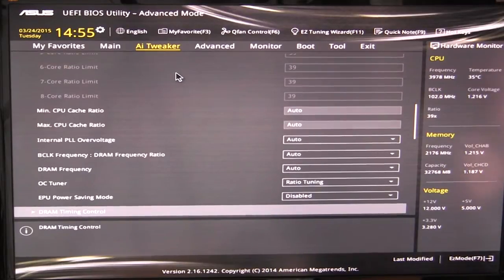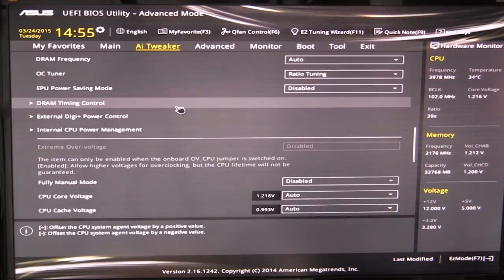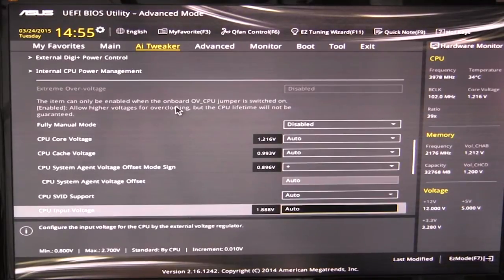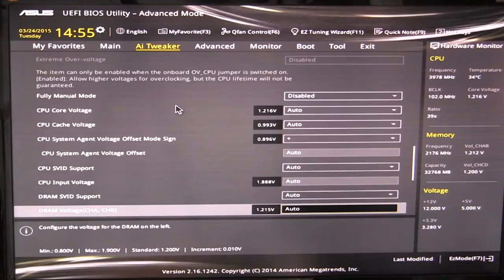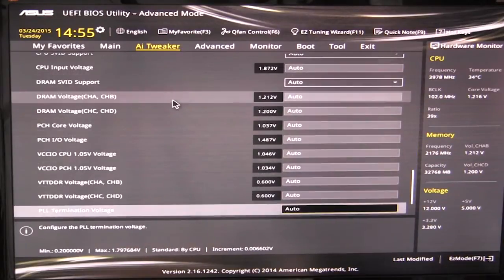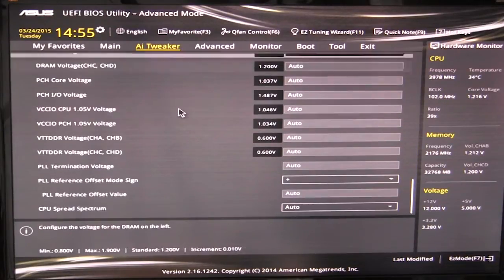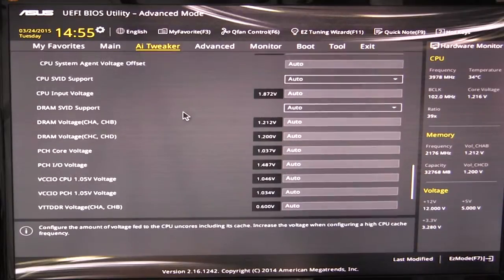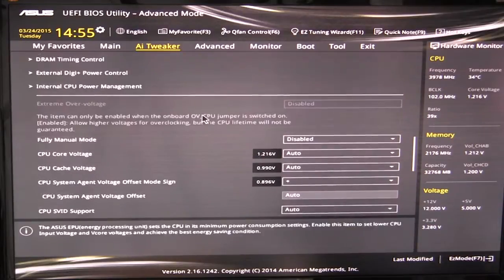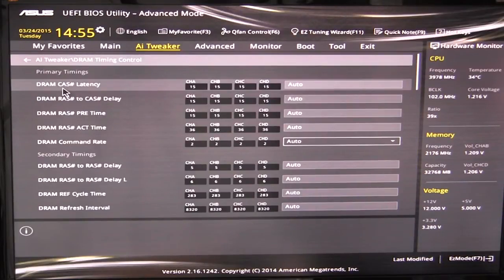And this has everything that you're going to need for overclocking. And as we move down, you can go into all your voltages and set everything how you want. There are quite a lot of options in here. And then you can set up your DRAM timing if you like.